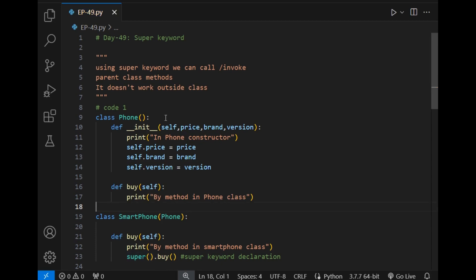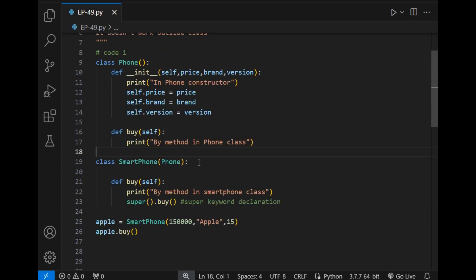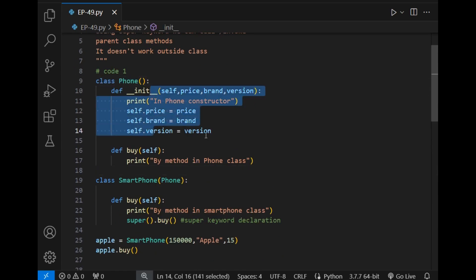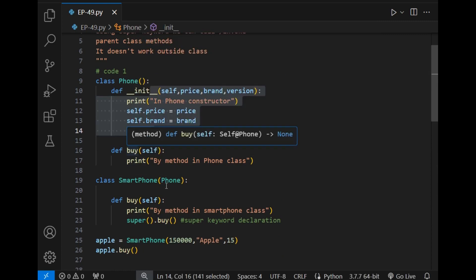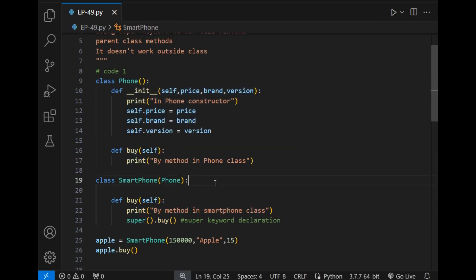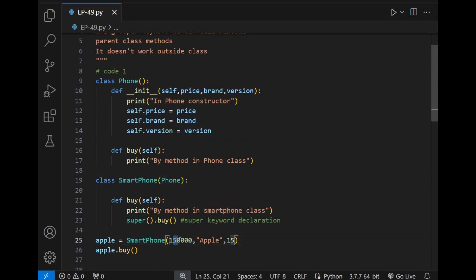So let's understand this concept with a simple coding example. The code is very simple — I initialized the class Phone, with a constructor and a common function which also has a variable. What will happen is that when I create the object of this child class and pass some values...